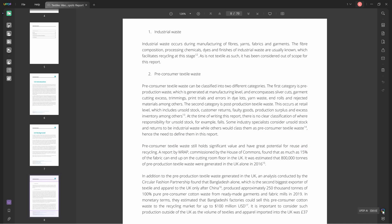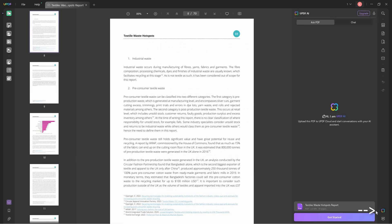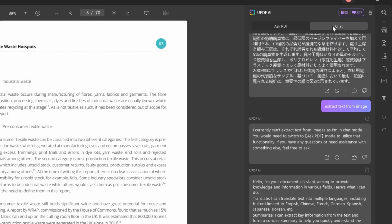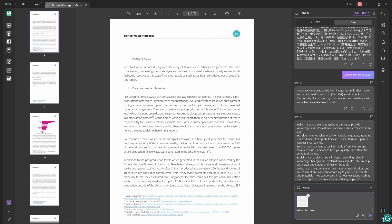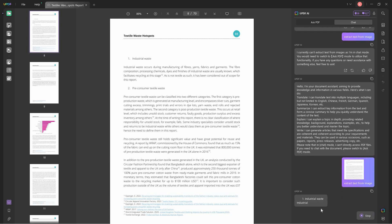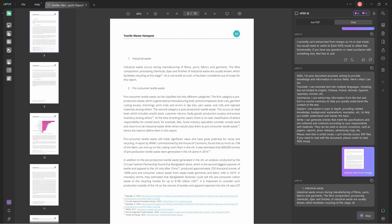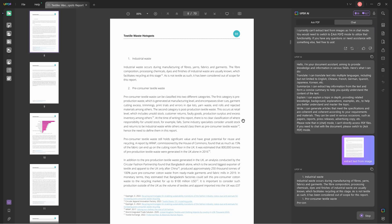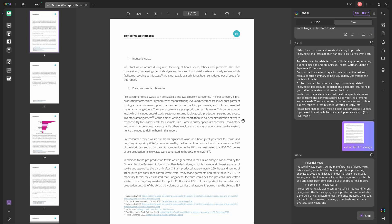They also offer this thing called chat with images where you can click this icon at the bottom right, click on chat, and paste your image. You can extract the text within that image through UPDF AI. After that, you can copy the extracted text and paste it to whatever document you need it on.